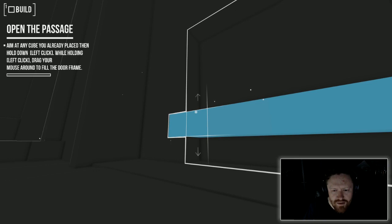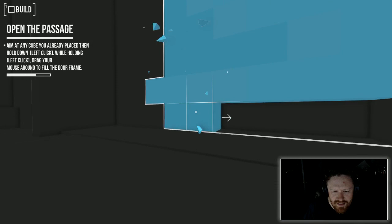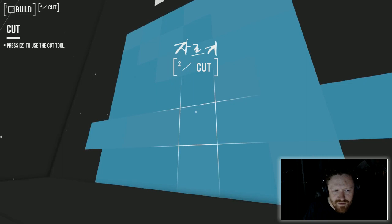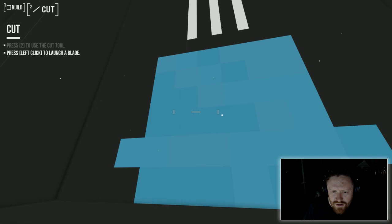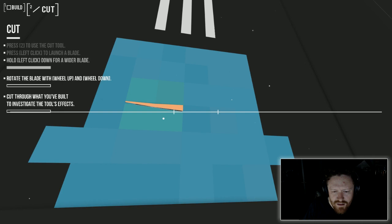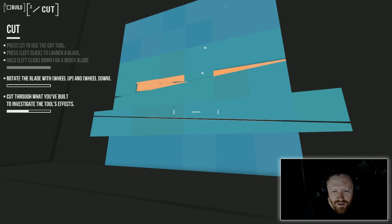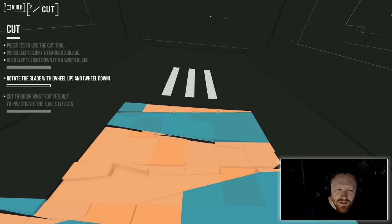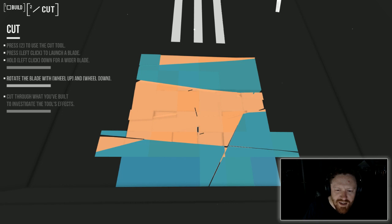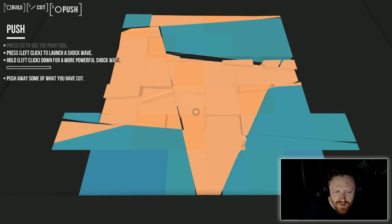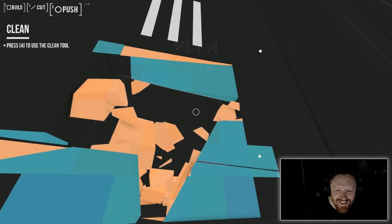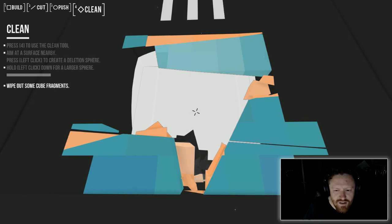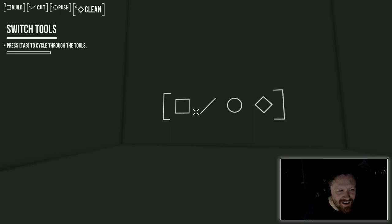I am filling the world with boxes. Yeah, take that boxes. You exist now. 2D is the cut tool. Launched a blade. So, I can hold the tool. I can rotate the blade. If I hold the button down, the blade grows. And then, three is the push tool.